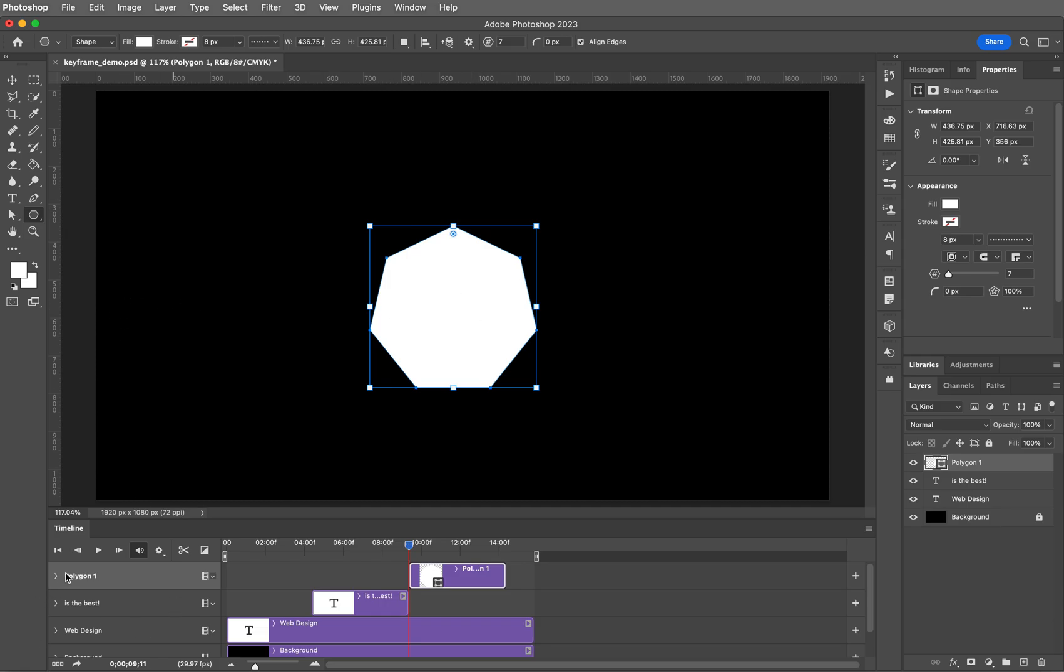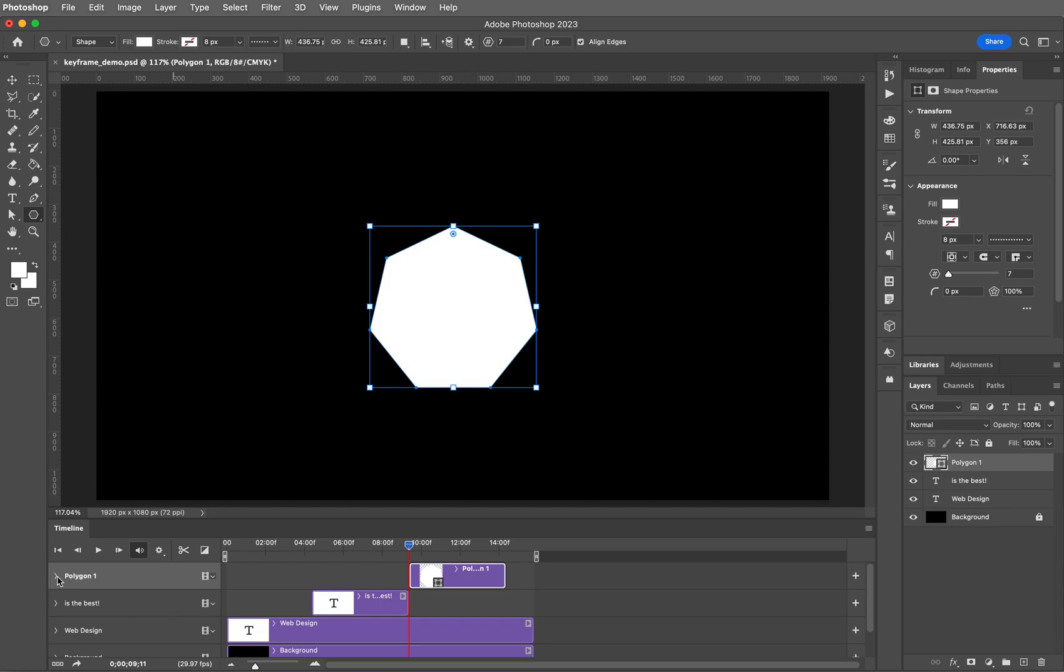Twirl open your polygon and I am going to click on style. You'll notice down here that I've got a couple of new things, vector mask position and vector mask enable. That's because this is a shape. You could set keyframes on this if you wanted to, but we're working with style.